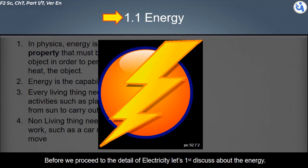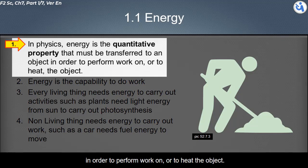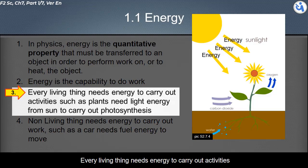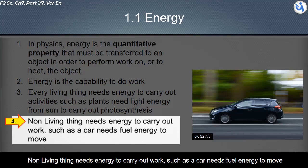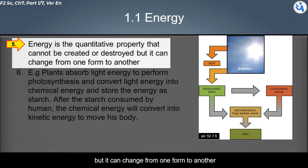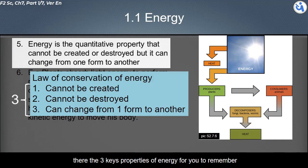Before we proceed to the details of electricity, let's first discuss energy. In physics, energy is the quantitative property that must be transferred to an object in order to perform work on or to heat the object. Another definition is that energy is the capability to do work. Energy cannot be created or destroyed, but it can change from one form to another — this is the law of conservation of energy.